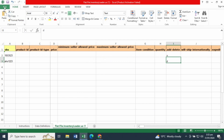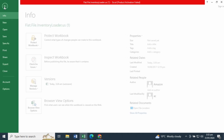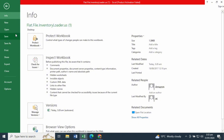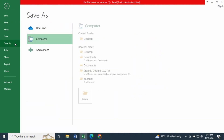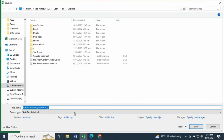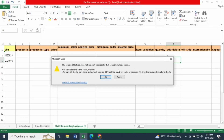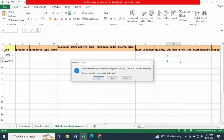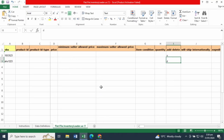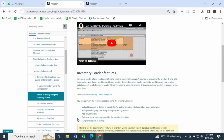An important thing to note: the inventory loader file does not get uploaded in Excel format. You'll need to save it in text format first, so go ahead and save your file as a text file before uploading it to Amazon Seller Central.